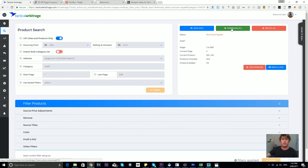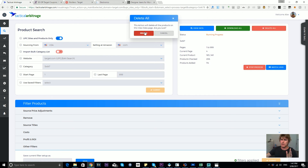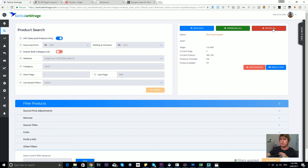'Download All' will download anything currently sitting on the view data page. 'Delete All' isn't easy to accidentally trigger — you have to confirm you want to delete — so you can't accidentally click it. It will delete anything currently on the view data page. I'm going to stop this video now and in the next video we'll analyze the view data page and I'll take you through a tour of what goes on there. Cheers.